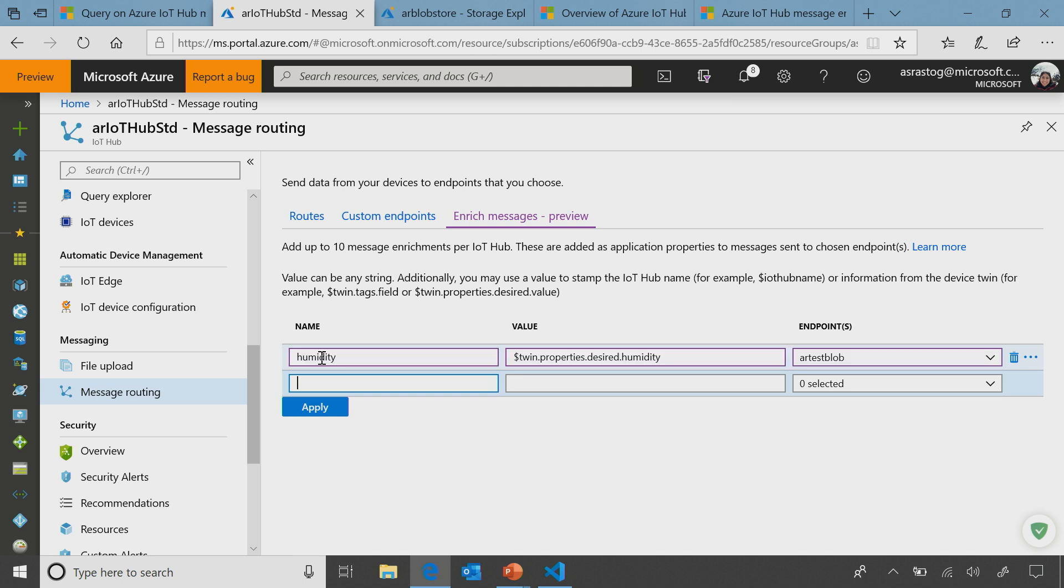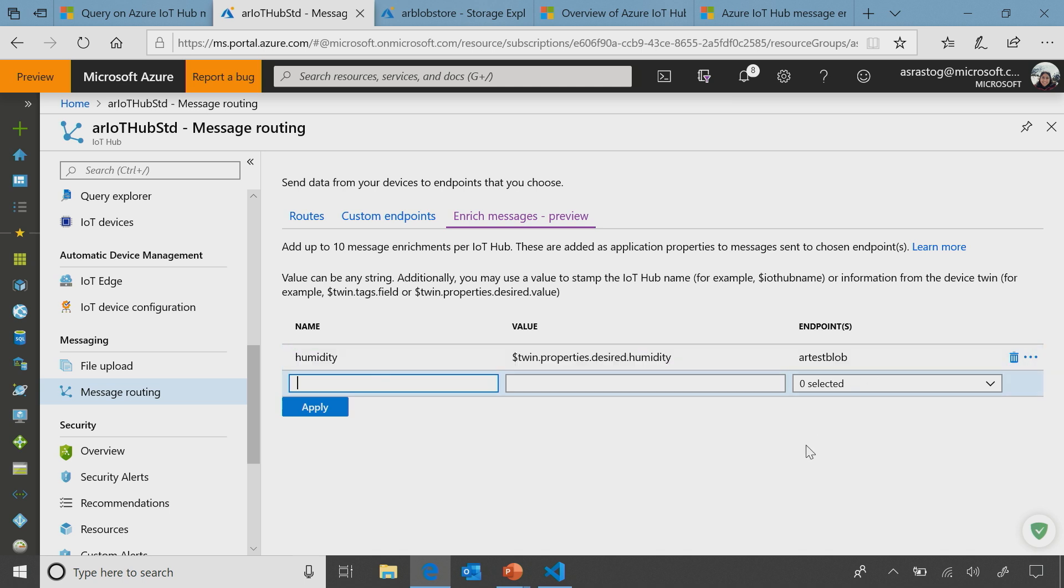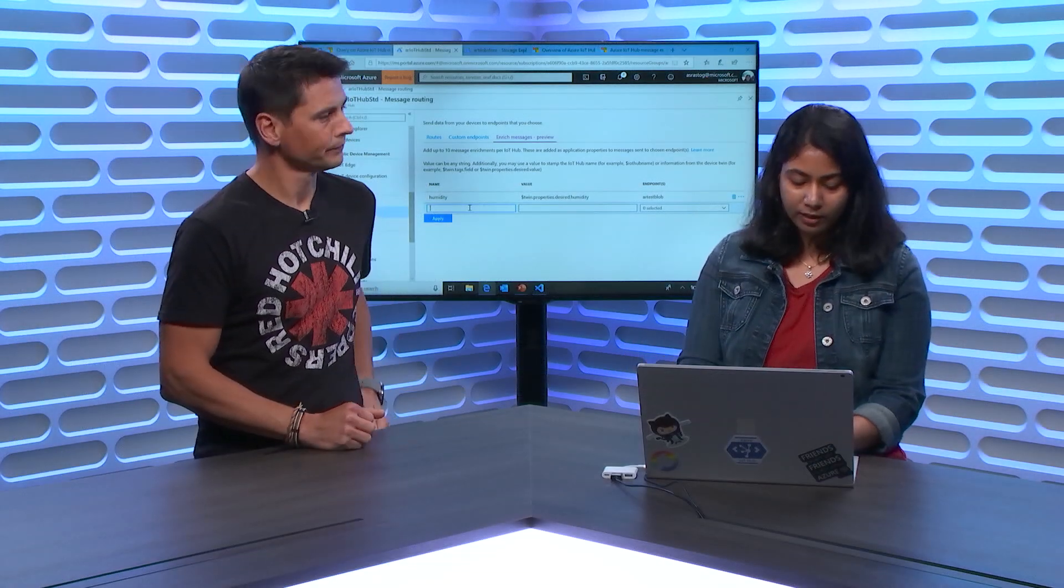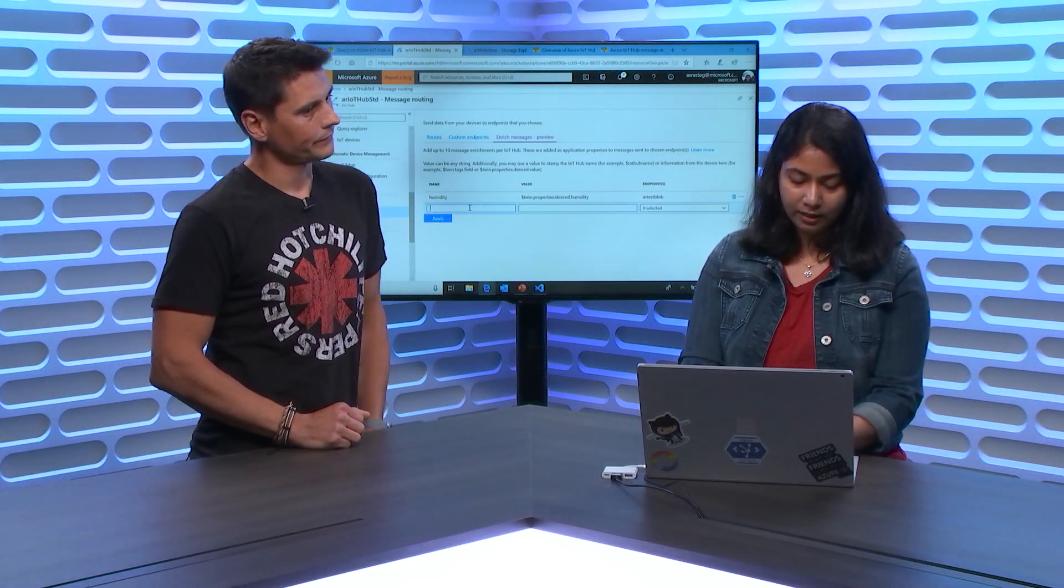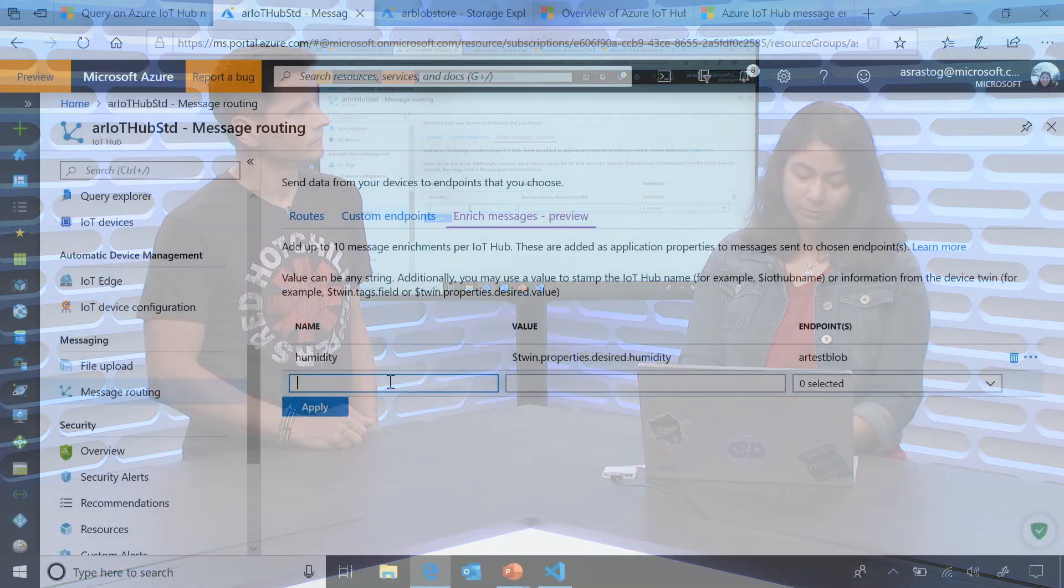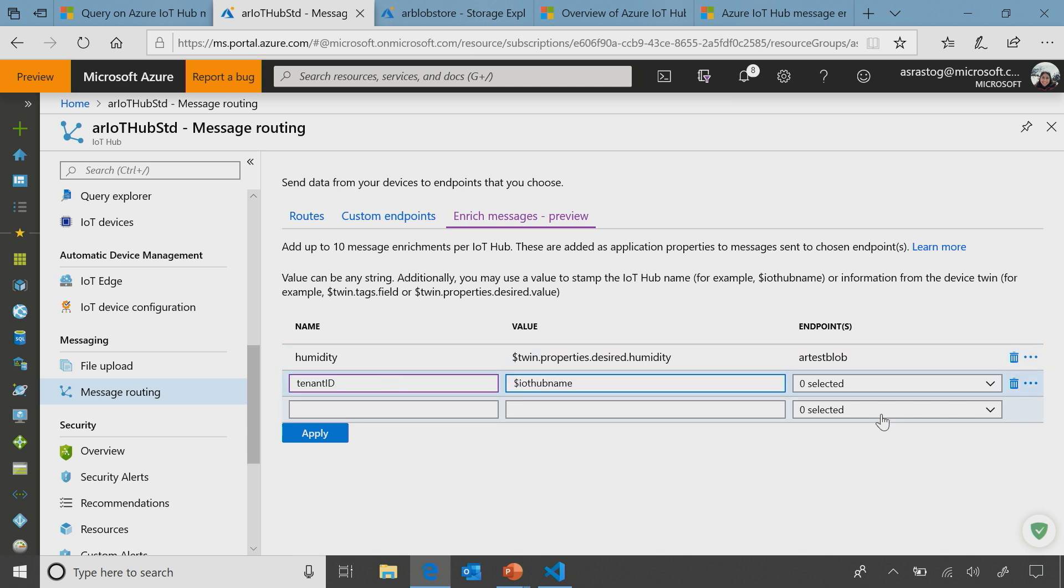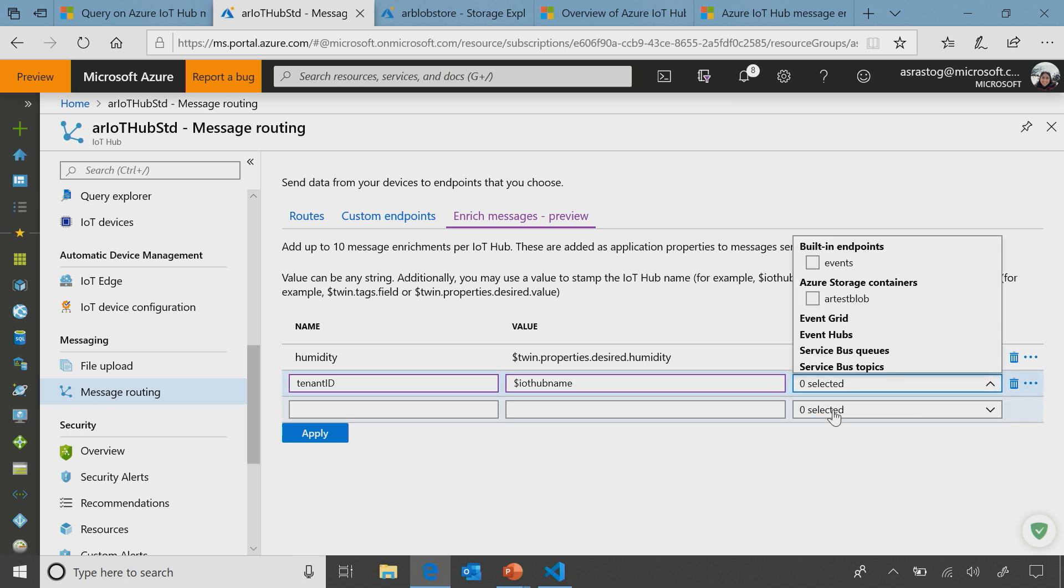And know that all these, any enrichment added to this endpoint will, irrespective of how many routes you have, every message going to that will be stamped with the same information. So similarly, just as I explained in multi-tenant scenarios, users want to know which tenant gave what message. So some of our customers needed an IoT Hub name. So let's say my IoT Hub name is, or I can say tenant, tenant ID, and then all you have to do is dollar IoT Hub name. And apply it.